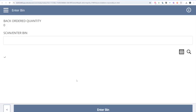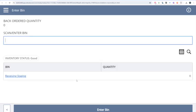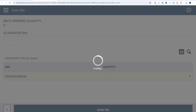I'll click Enter Quantity. Then it's going to ask me what bin I'm staging this to. Because this is a two-step process, I'm going to be taking items off the truck and putting them in a receiving staging area. Then myself or maybe another team at a later time will take it from that staging area and move it to a storage bin. So I'm going to click Receiving Staging.